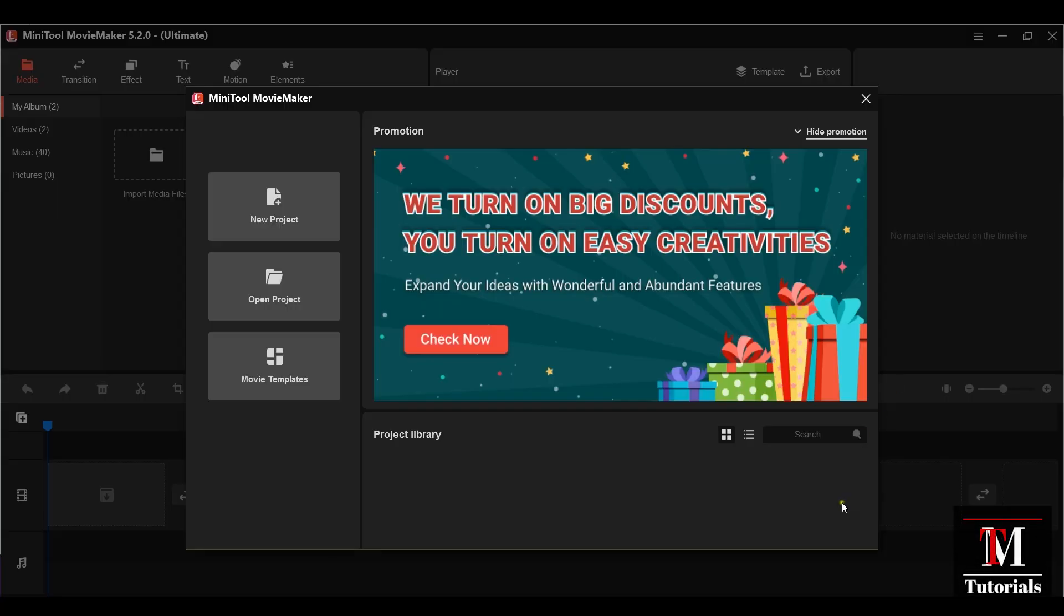This video is for those people who are looking for the easiest, simplest video editor there is. This MiniTool Movie Maker, which is by far the most efficient yet the simplest video editor I have ever used.